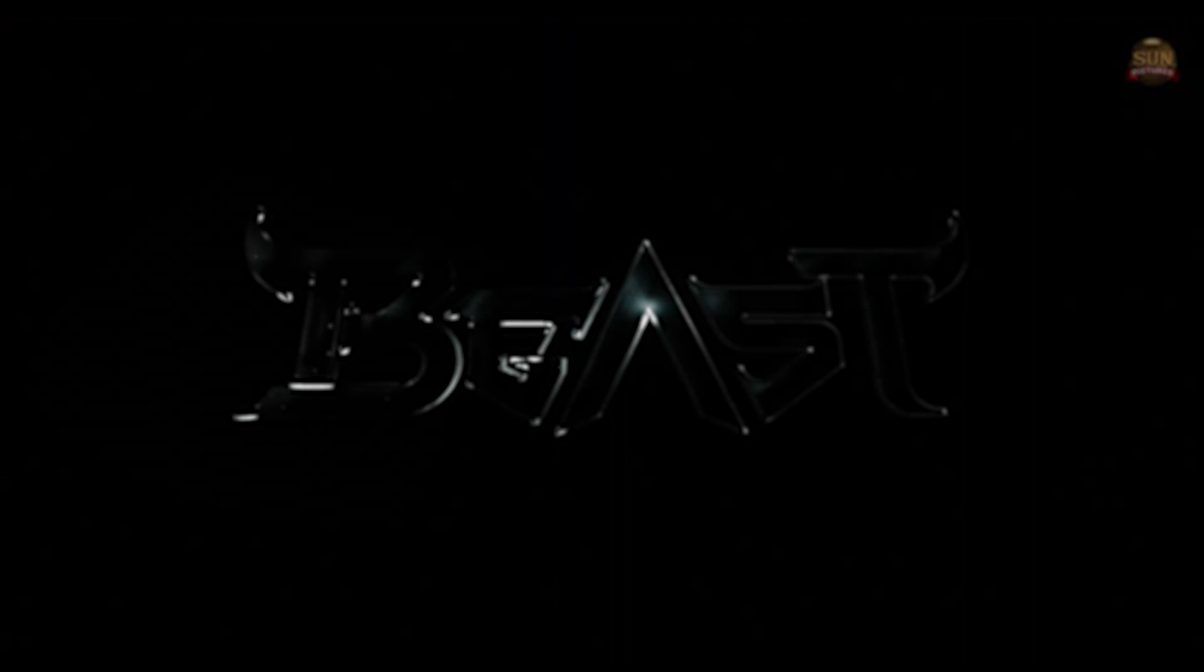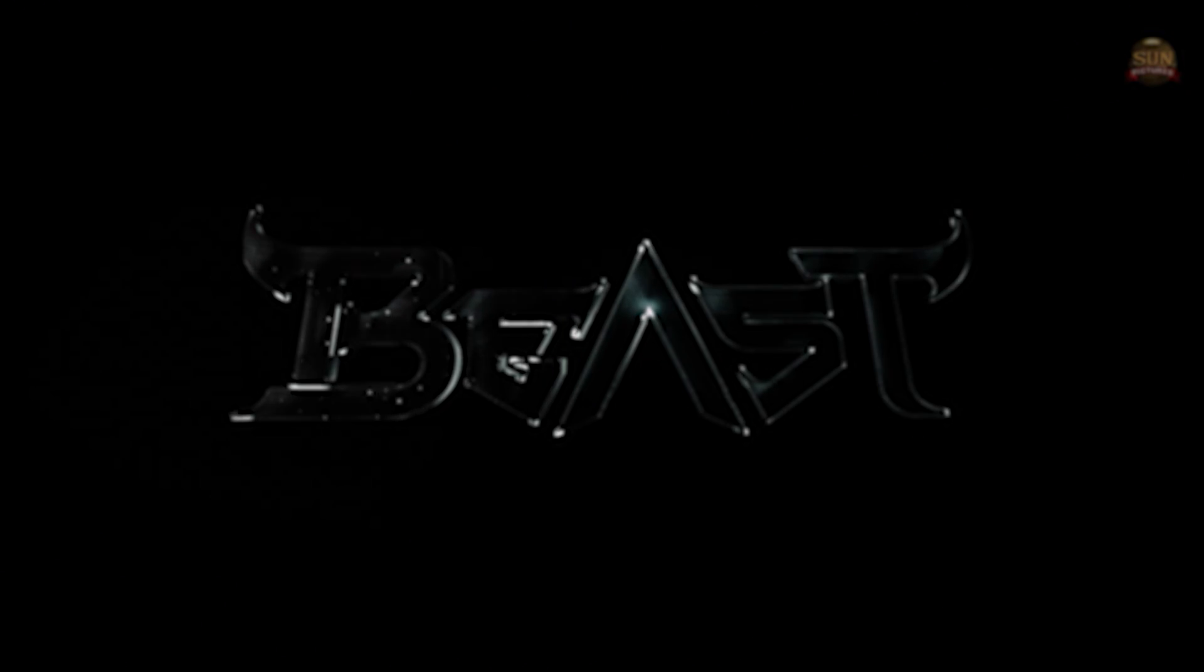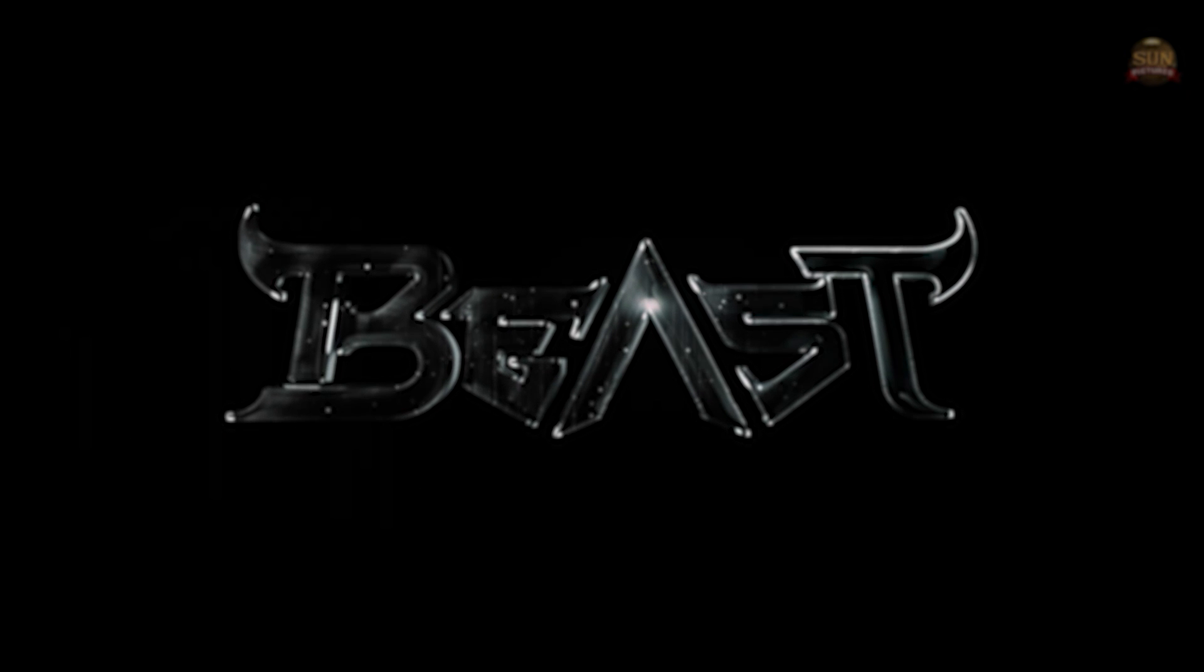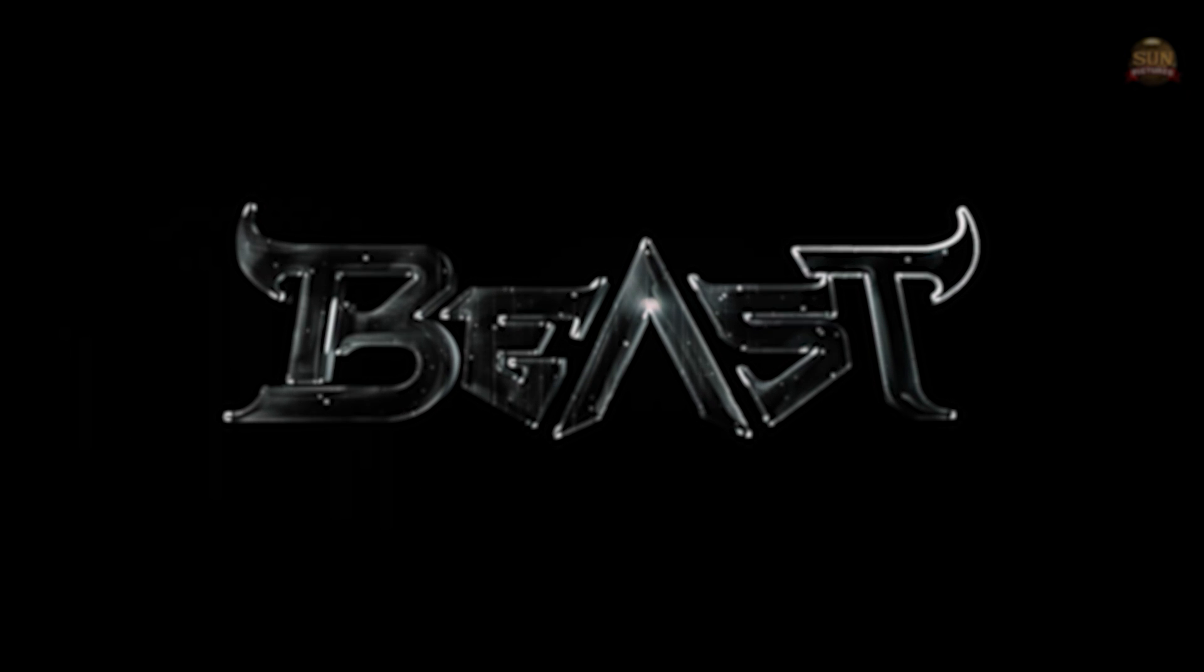Hi everyone, welcome back to our channel. On my previous video, I showed you all how to create Beast title intro animation.